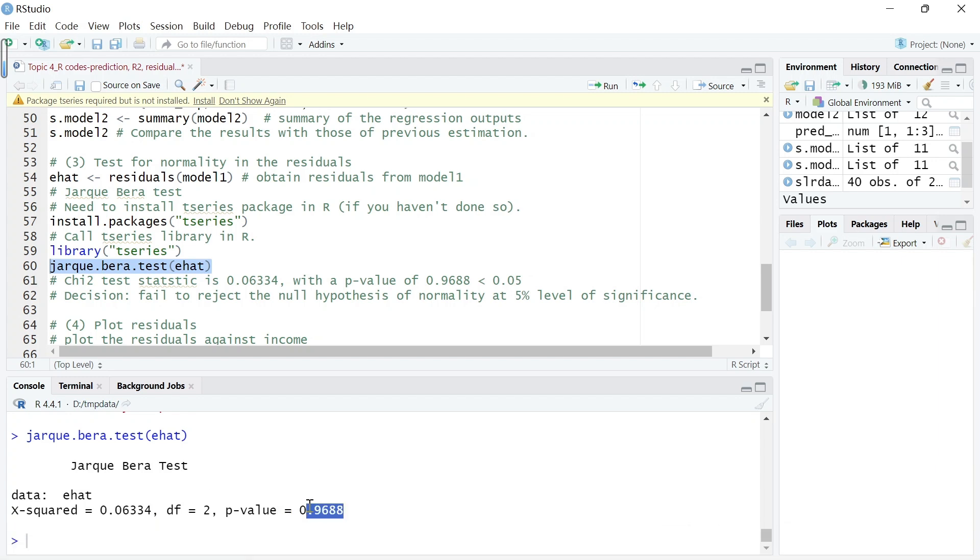The p-value is very high, 0.9688. Let's set our level of significance alpha to be 0.05. Now this p-value is bigger than 0.05, so the decision is fail to reject the null hypothesis of normality with a level of significance of 5%.